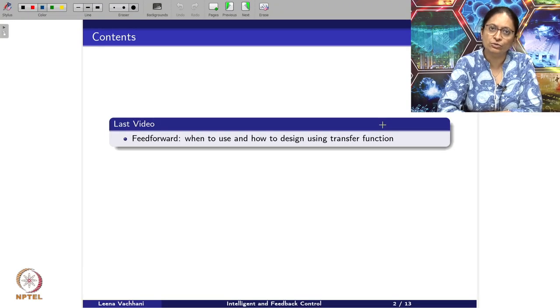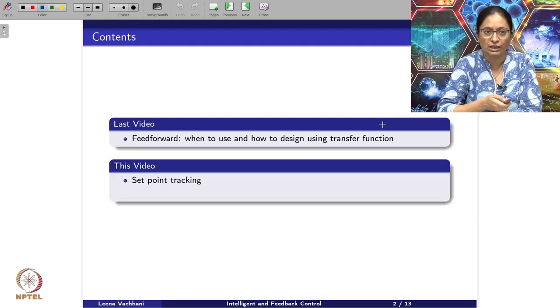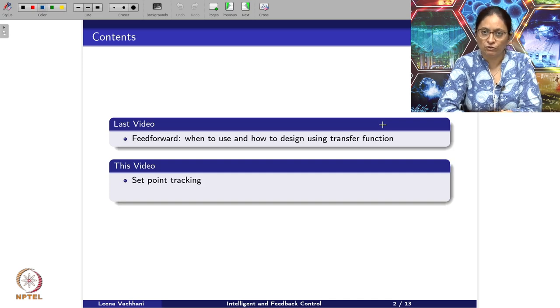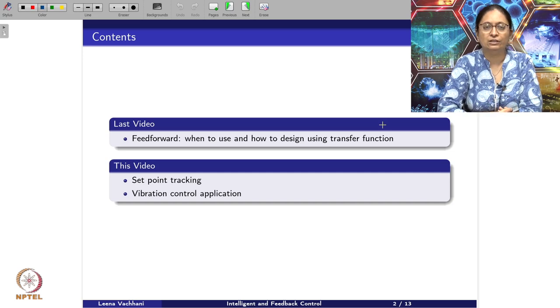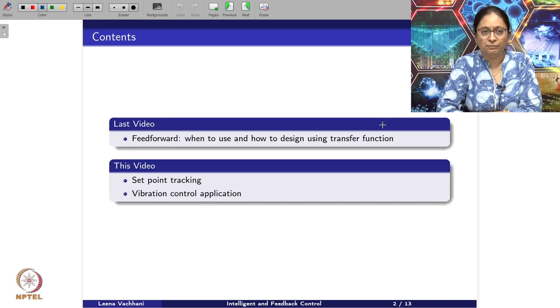In this video we will look into state space methodology for feed-forward control design. In the last video we considered feed-forward design and saw when to use it and how to design it using the transfer function way. In this video we will see how to use the feed-forward method for set point tracking and connect it with the state space representation. We will also take one example of vibration control, a very popular application of feed-forward methodology for controlling vibrations instead of the feedback way.